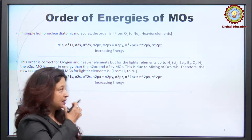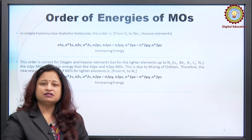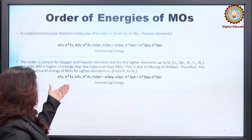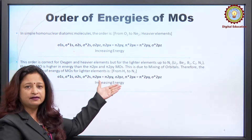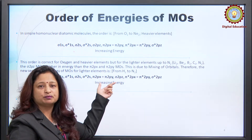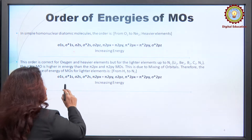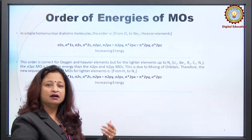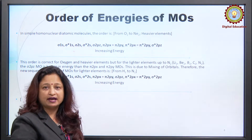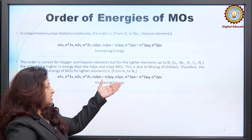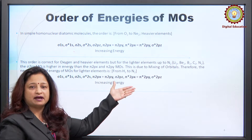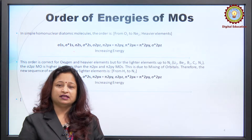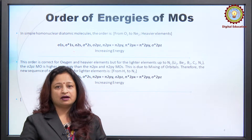For lighter elements — hydrogen to nitrogen, below oxygen — there is a slight difference: σ2pz has a higher energy compared to π2px and π2py. So the order becomes: σ1s, σ*1s, σ2s, σ*2s, then π2px and π2py, followed by σ2pz, then π*2px, π*2py, and finally σ*2pz. This order must be followed while drawing molecular orbital diagrams, filling electrons, or writing electronic configurations.